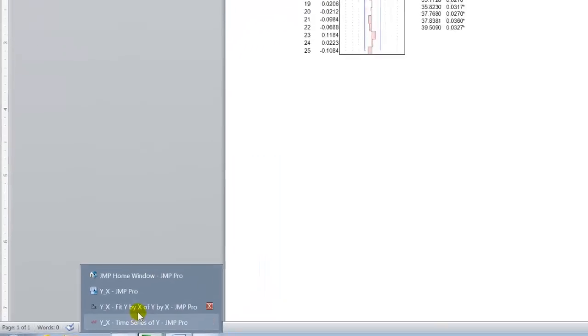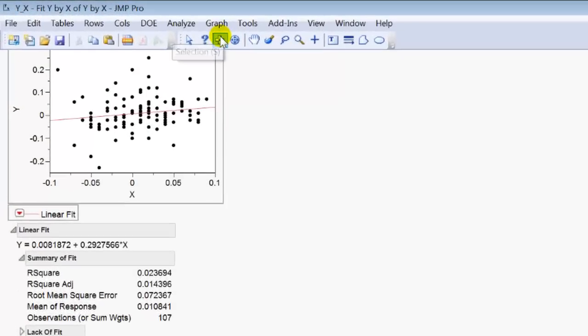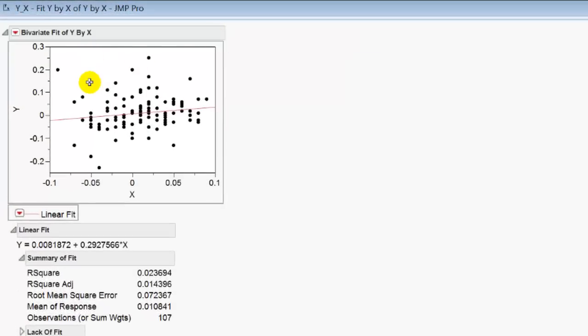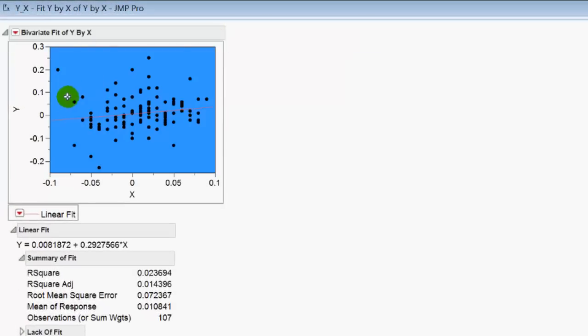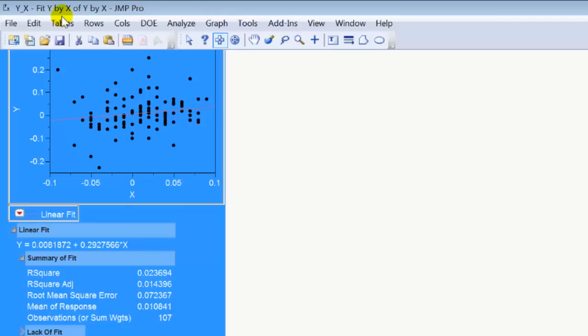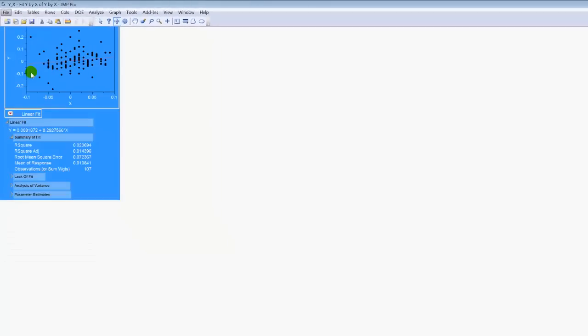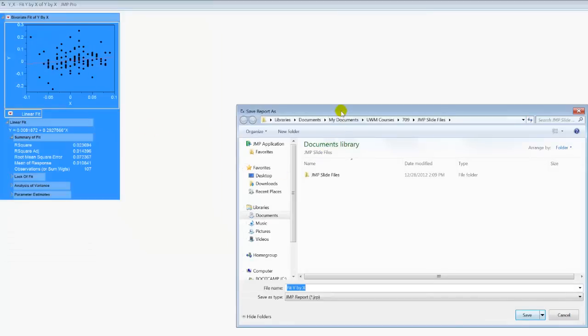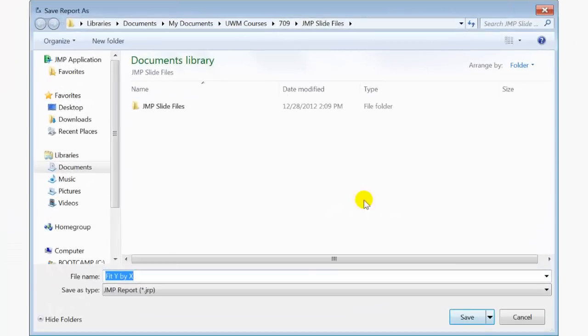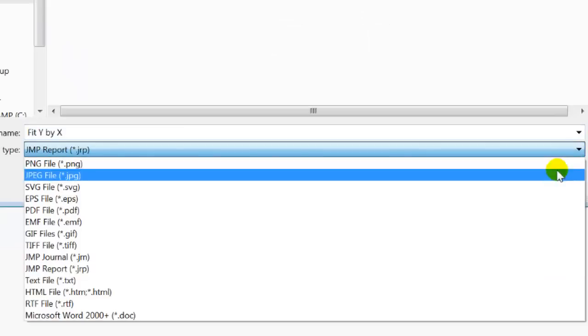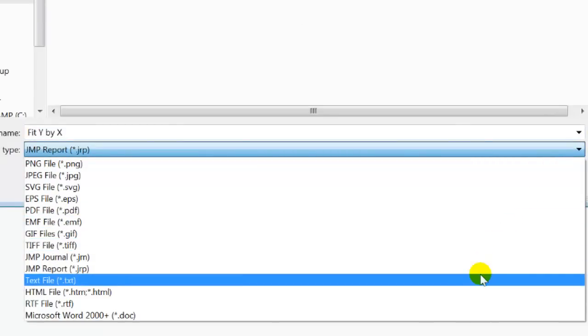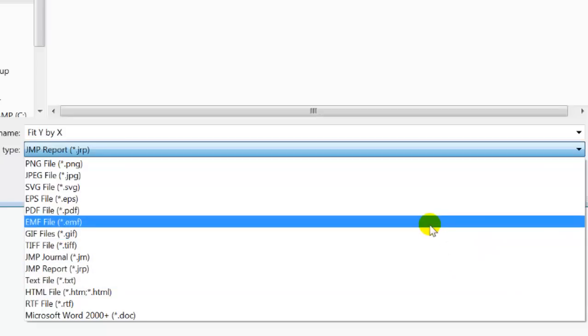One final thing that I can note is that if you are selecting output, let's just select all. You do have the option, what I've been showing you is selecting pieces or parts, copying them over and paste specialing them into a Word document. You do have an option to select output, and then go to File, Save As, and what that will do is save that aspect of the output into a file that you can give a name to.